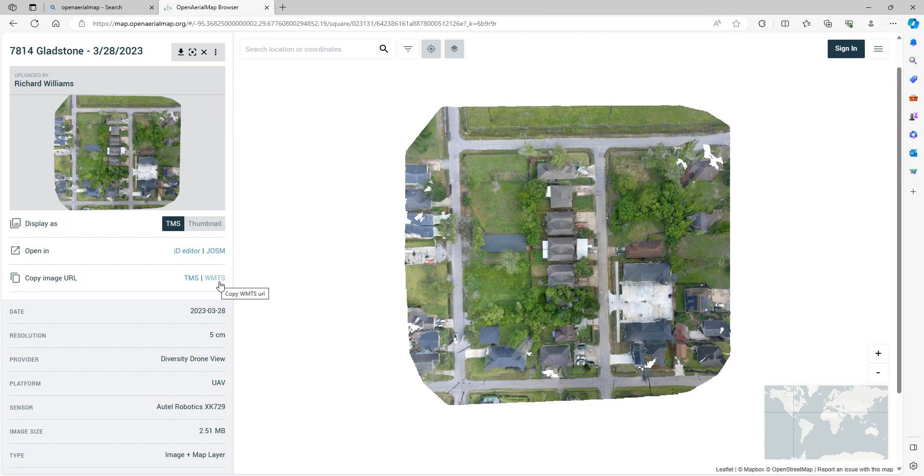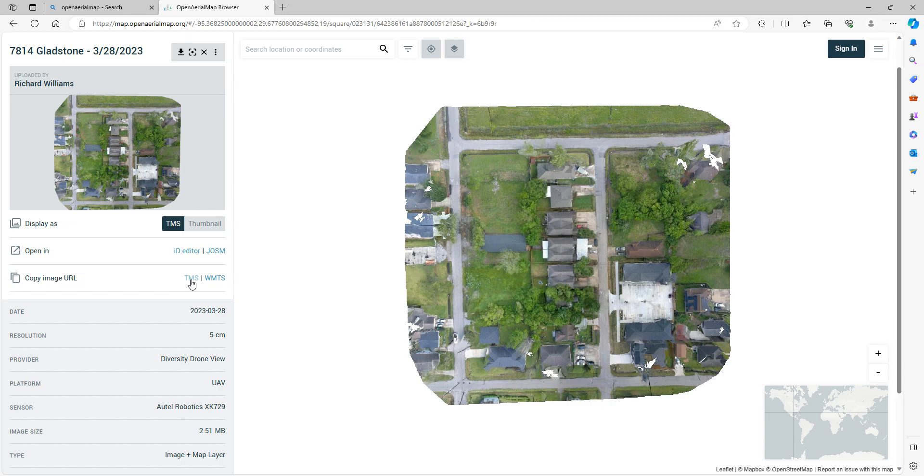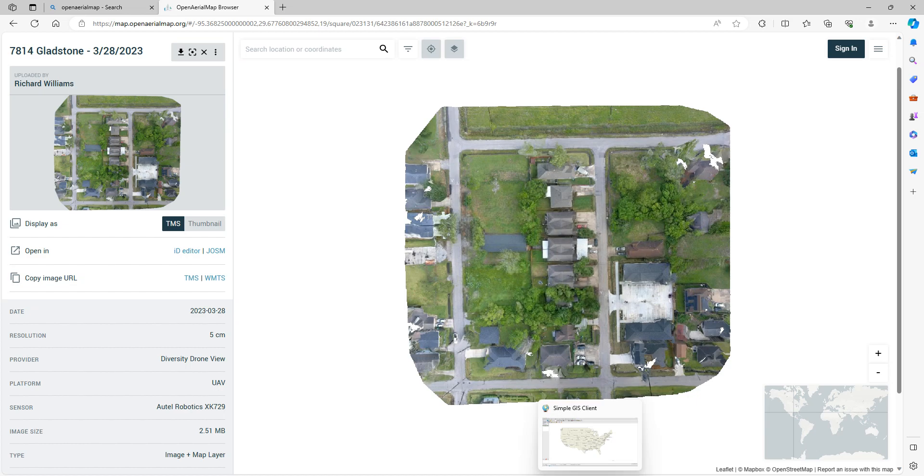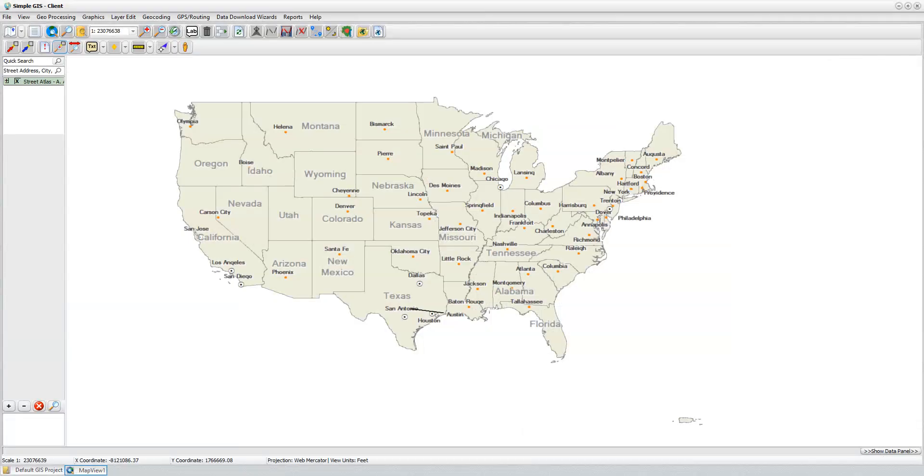SimpleGIS Client supports both of these formats. What you would do is just click on any particular one that you wanted to use, and I'll copy the URL for that web mapping service to the clipboard. Then, on my SimpleGIS Client application, which I already have open, I see I have my icon here on my taskbar. If I click on this to bring up my SimpleGIS Client application,